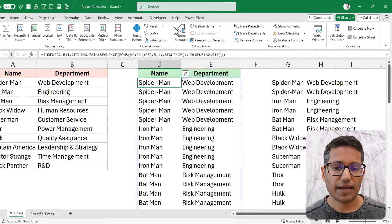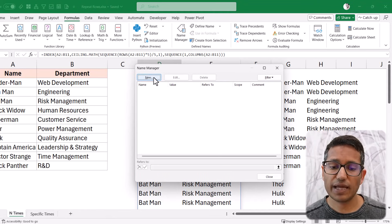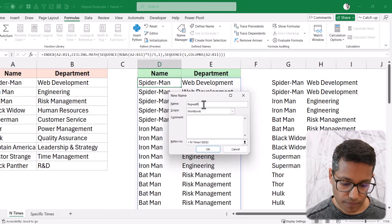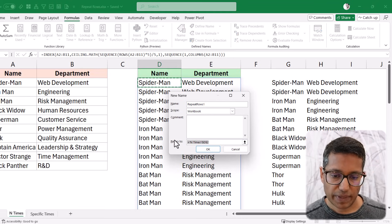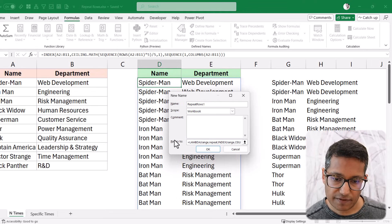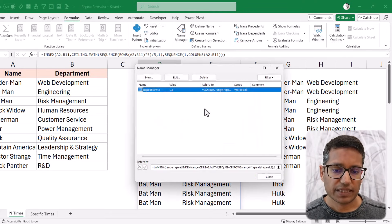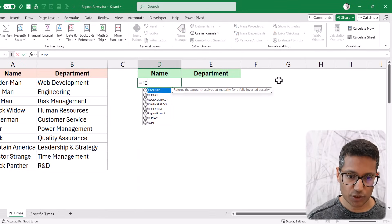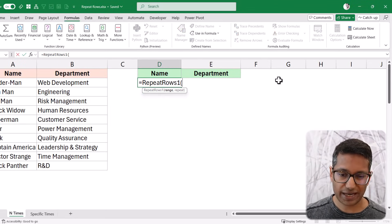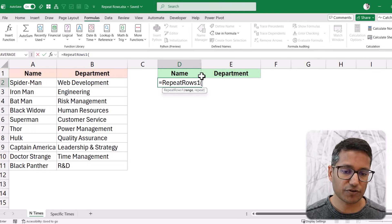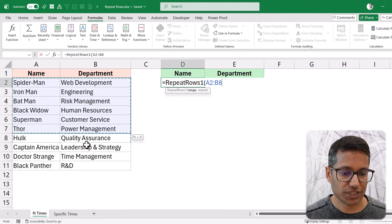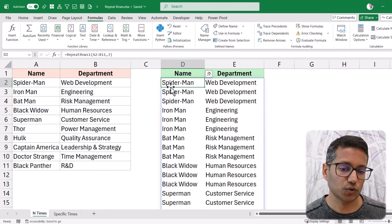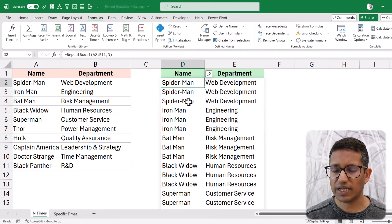Even better, you can convert this Lambda into a named range. Go to the Formulas tab, click Name Manager, and click New. I'll call this 'repeat_rows_1' and paste in the formula. When I click OK, the named range is created. Now instead of using the big Lambda or INDEX formula directly, I can just type 'repeat_rows_1', specify the range, and specify how many times to repeat — say three — and it repeats all rows three times.